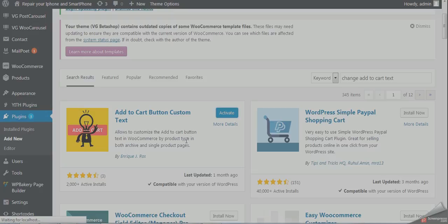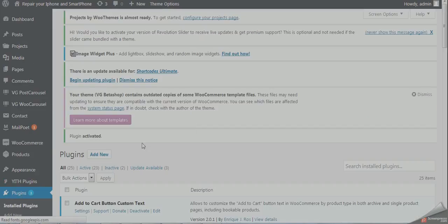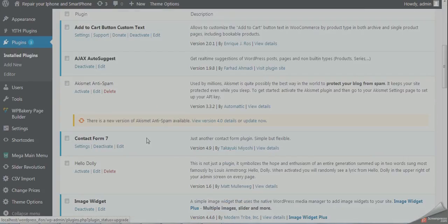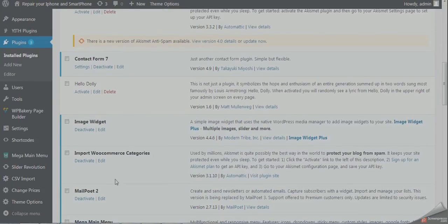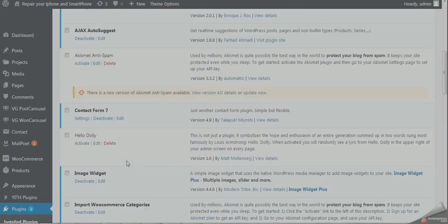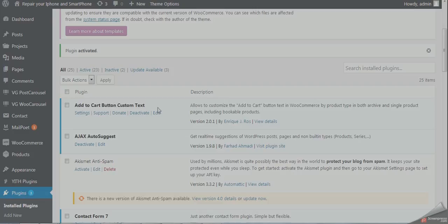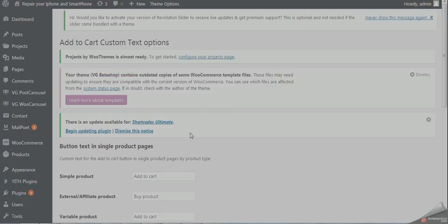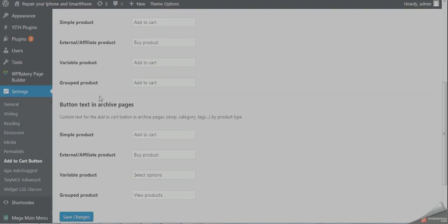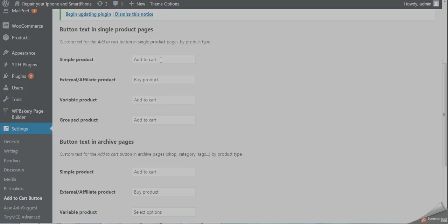The plugin is now activated. Now click on the settings button of the plugin. Here you will see some custom fields: simple product button, external, variable, and group product for the single